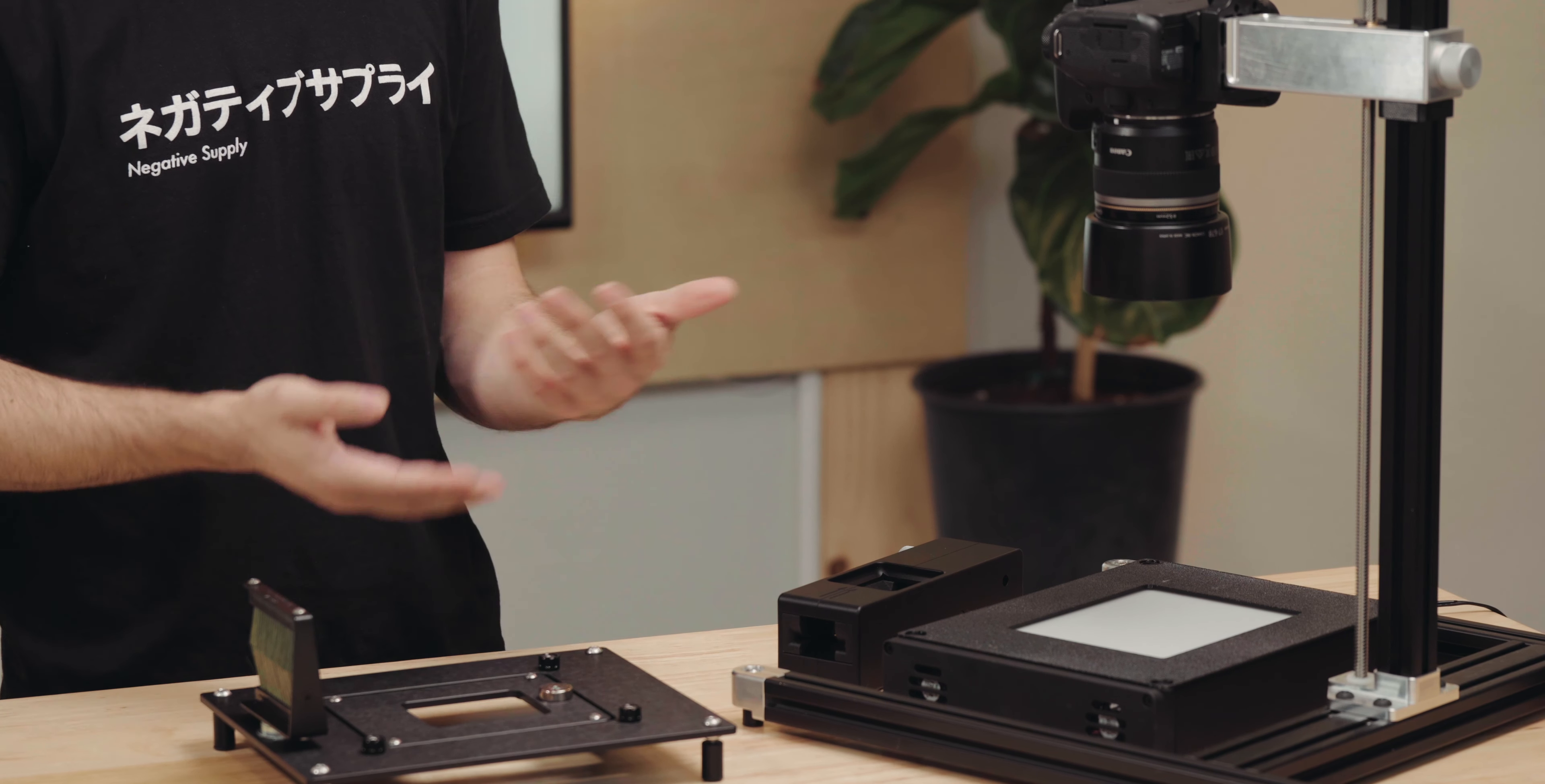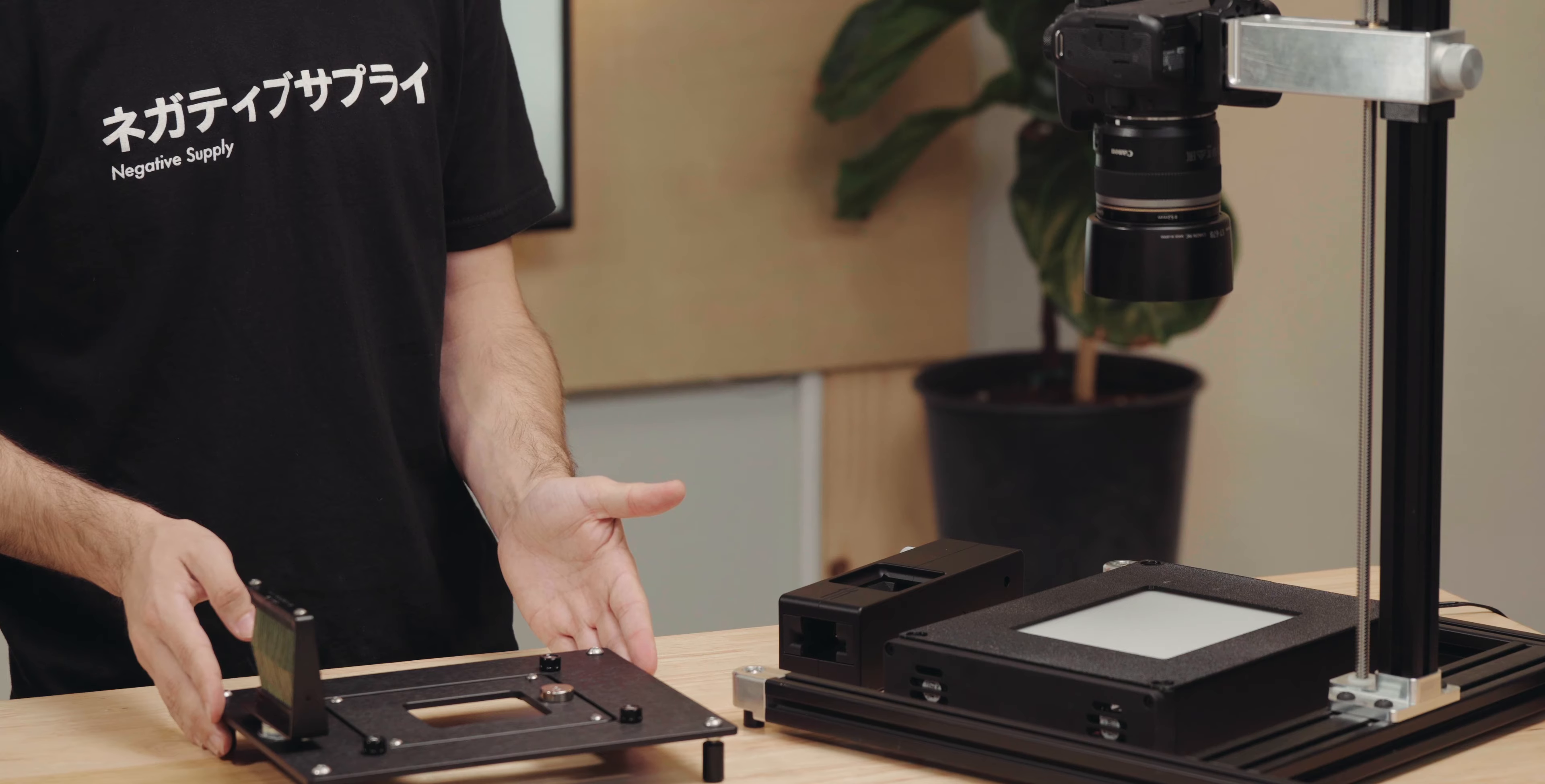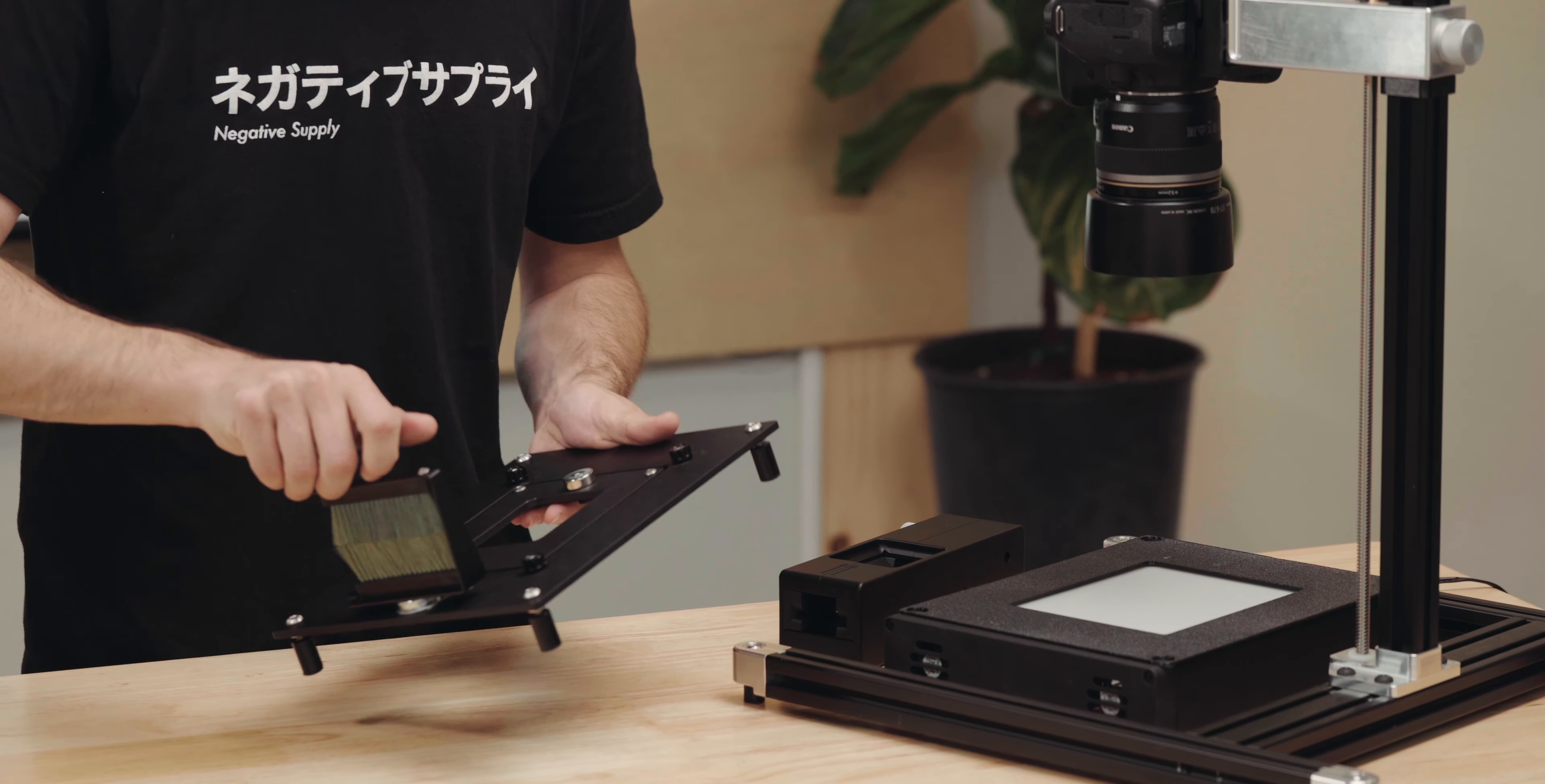Later on, I'm going to show you how this works with our 4x5 basic light source, and how you would actually raise those leveling feet to put the light source underneath.